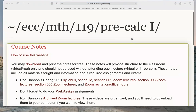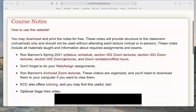You're on the Math 119 mathography.org website — that's mth119.mathography.org. You clicked on the 'How to Use the Website' link and you're watching the video linked to that. I'll go through this with you. The website is basically a summarization of the course.